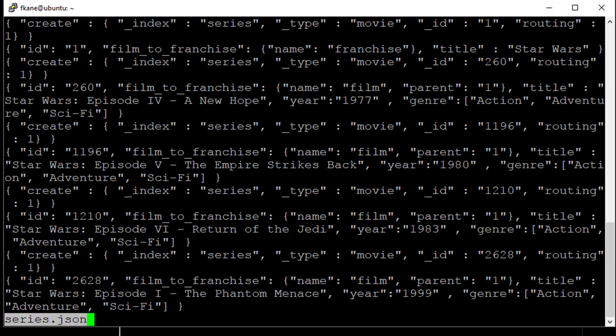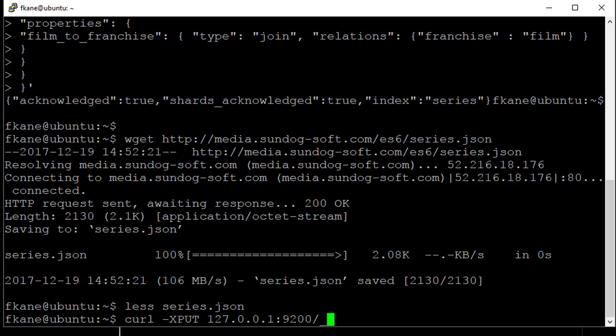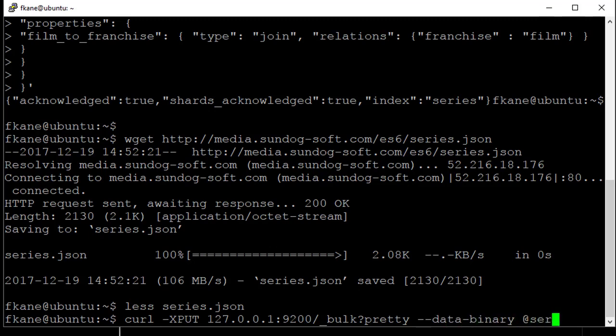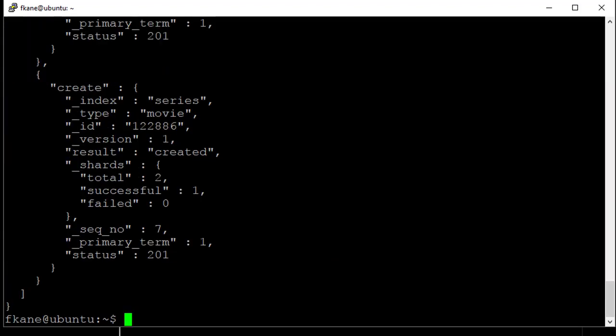We do that on every individual film all the way down to the last entry. Well, almost everything. I don't actually have The Last Jedi in here because I made this dataset before that film came out, but we'll just gloss over that. So now that we have this, we can actually index it. Let's say curl -XPUT 127.0.0.1:9200/_bulk?pretty --data-binary @series.json, and that successfully imported all of our parent-child relationships between the Star Wars movie franchise and the films that are within it. Let's do a little query and see if it actually worked.